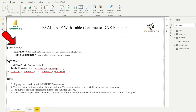On my screen I have written down the definitions of EVALUATE as well as Table Constructor. The EVALUATE DAX function is a statement containing a table expression required in a DAX query. We use it to evaluate the table expression. The syntax is simple: you write EVALUATE and then your table name, and it returns the result of that table expression. The parameter is a table expression.